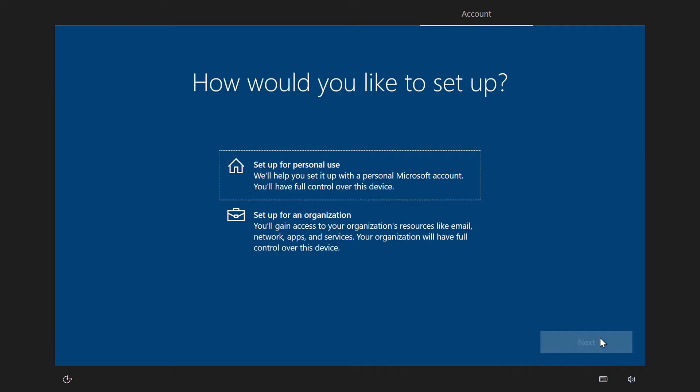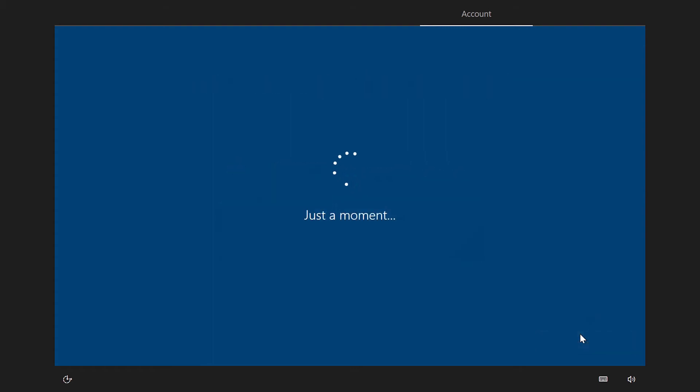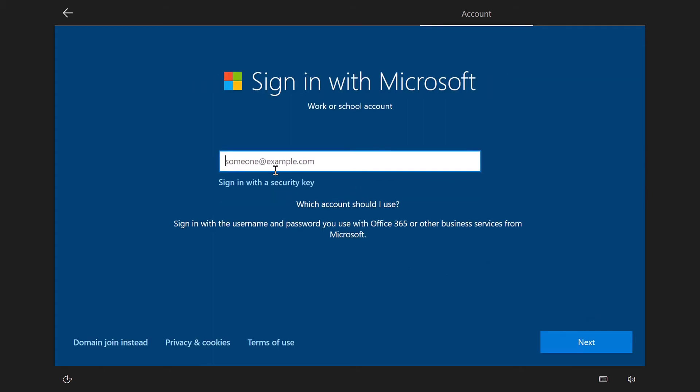Now, in this case, obviously, this is going to be a corporate machine, not a personal machine. I want to join it to my Azure AD environment. So, we'll go with organization. Tap in the username and it'll ask us for the password.